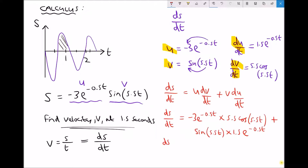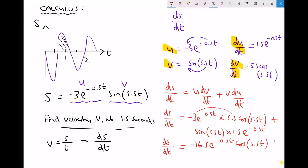We can simplify this a little bit by combining the two coefficients. So we get ds/dt equals minus 3 times 5.5, which is minus 16.5, giving us minus 16.5e to the minus 0.5t cos 5.5t, plus — bringing the exponential to the front — 1.5e to the minus 0.5t sin 5.5t.